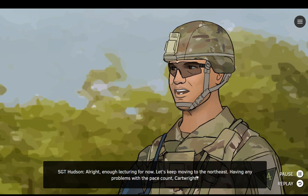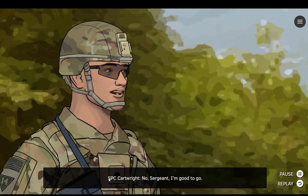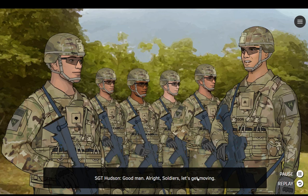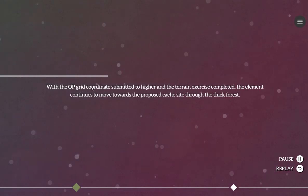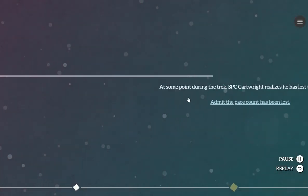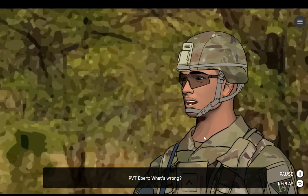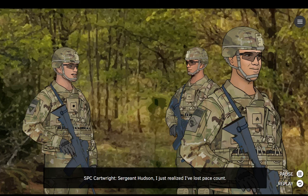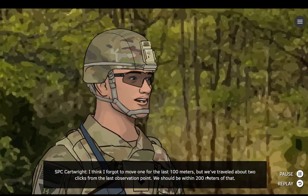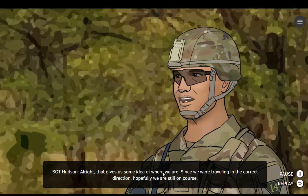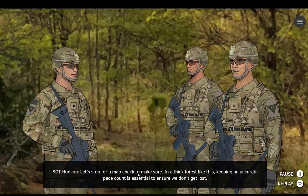Alright, enough lecturing for now. Let's keep moving to the northeast. Having any problems with the pace count, Cartwright? No, Sergeant. I'm good to go. Alright, soldiers, let's get moving. Oh no — what's wrong? Sergeant Hudson, I just realized I've lost pace count. Have you been keeping track with your beads? I think I forgot to move one for the last 100 meters. But we've traveled about two clicks from the last observation point — we should be within 200 meters of that. Since we were traveling in the correct direction, hopefully we are still on course. Let's stop for a map check to make sure. In a thick forest like this, keeping an accurate pace count is essential to ensure we don't get lost.